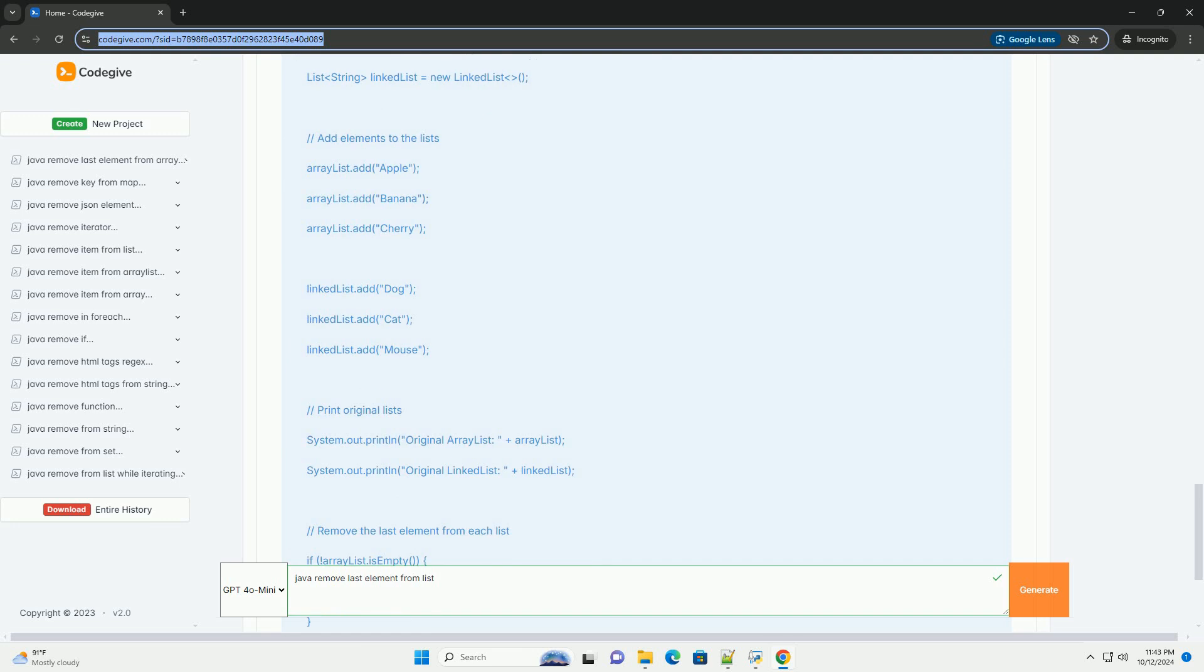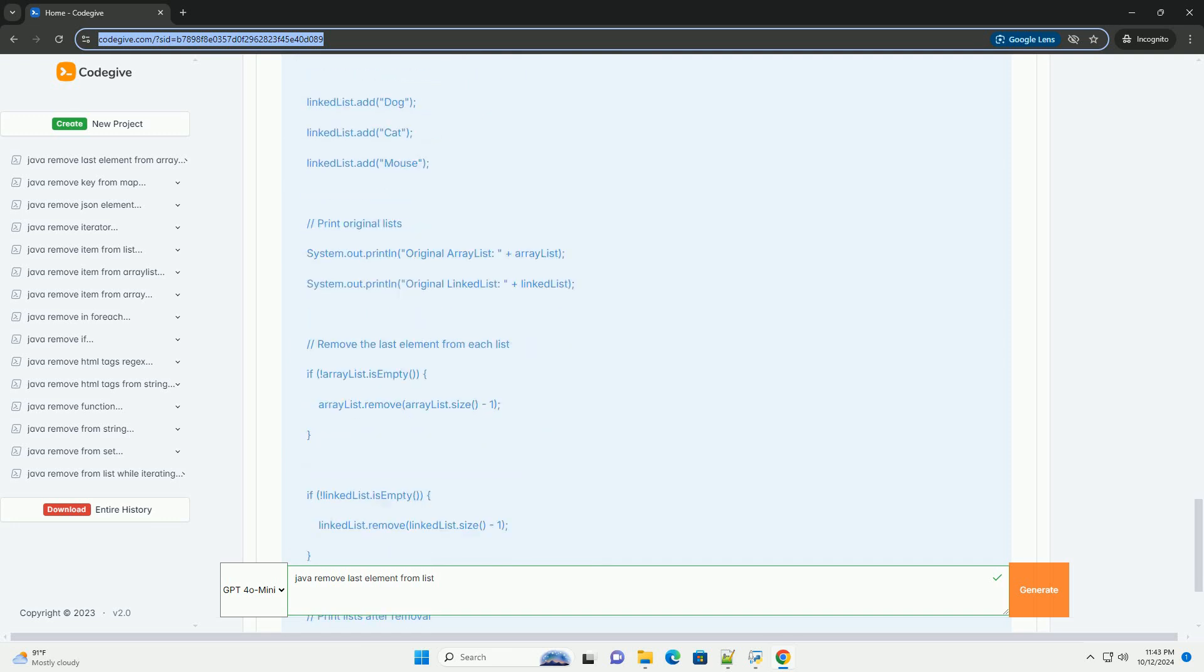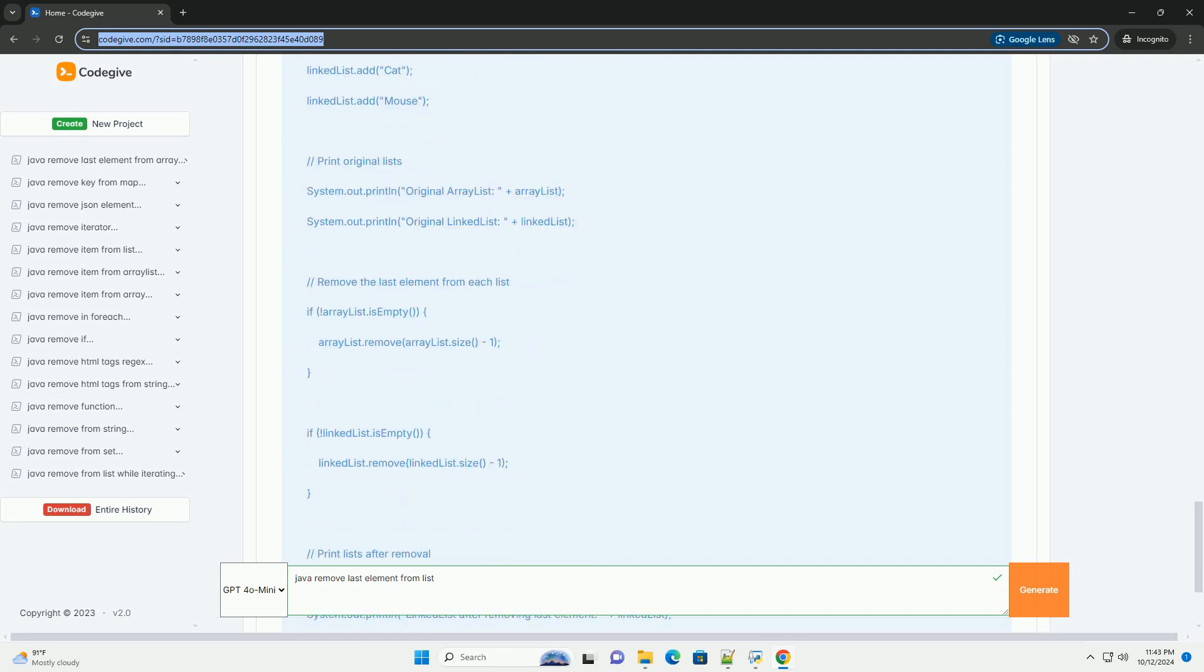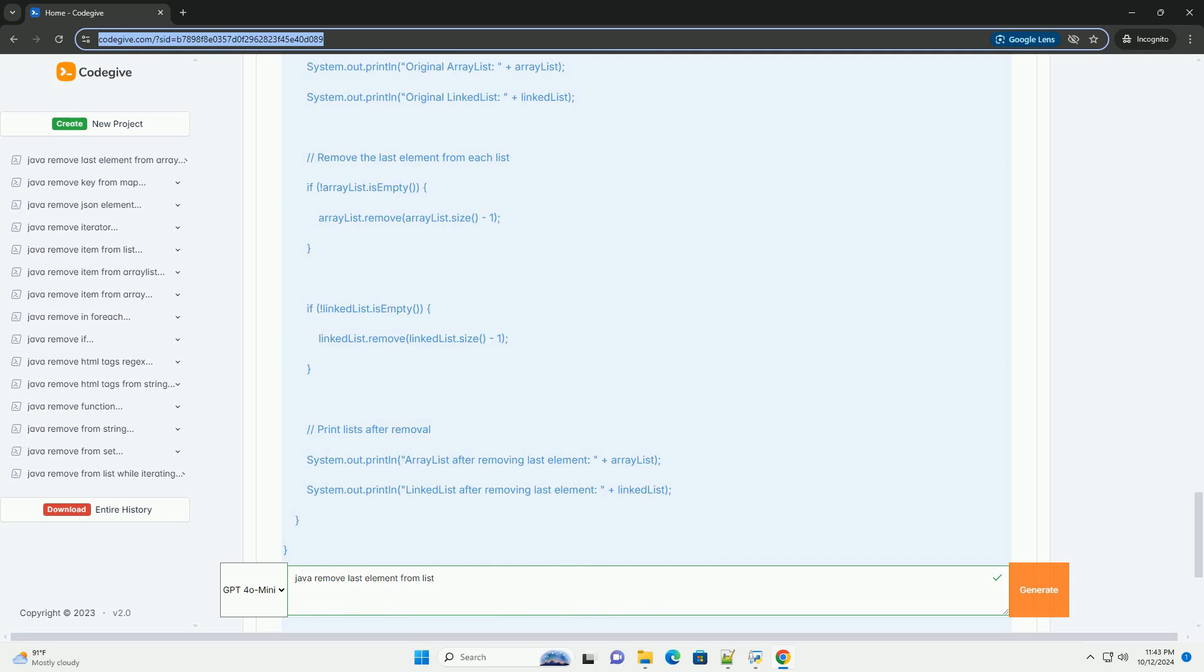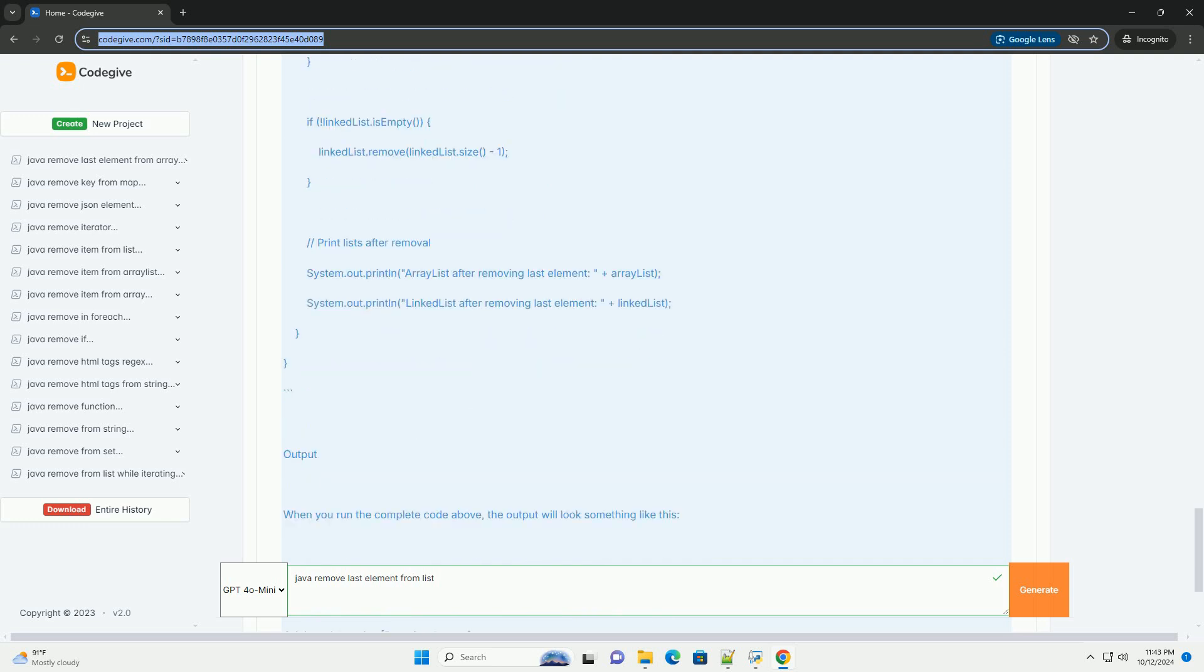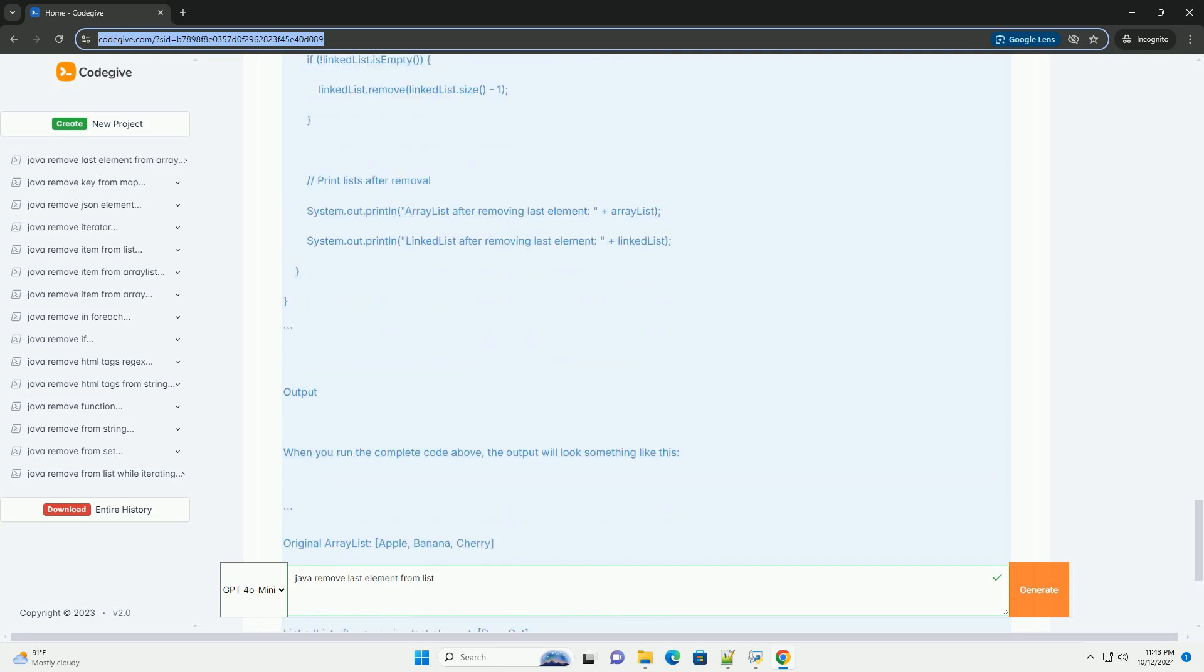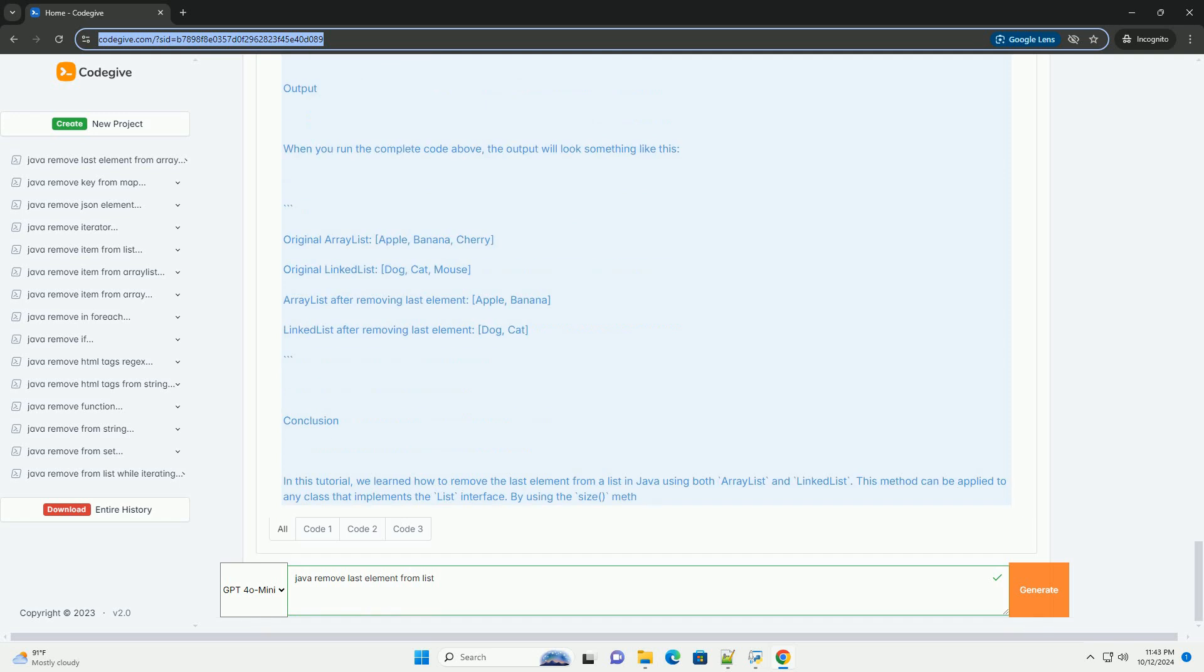Step 1: Import required packages. First, make sure to import the java.util package, which contains the list classes.